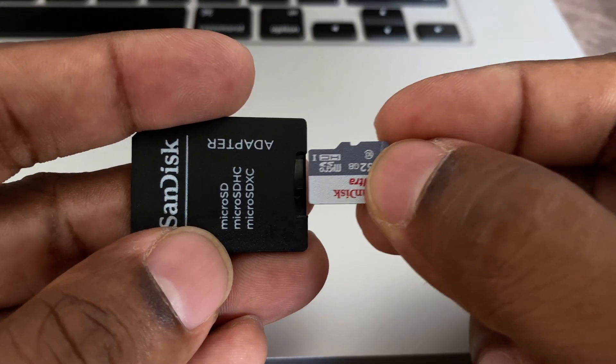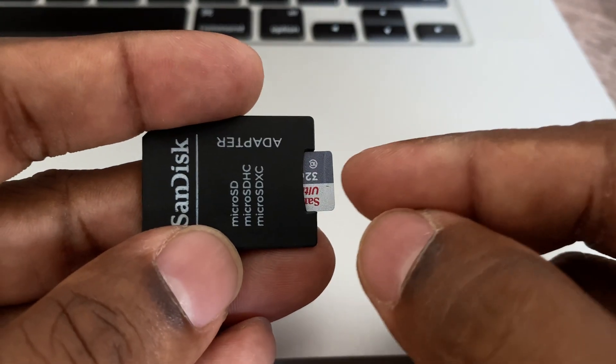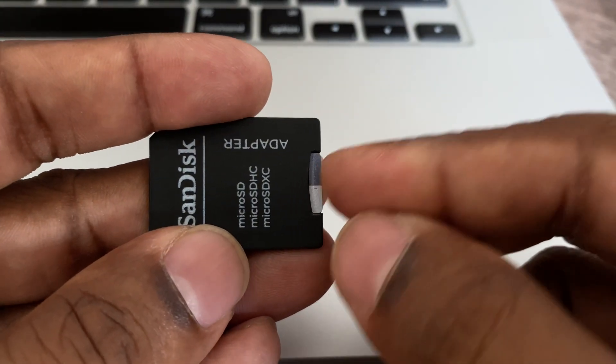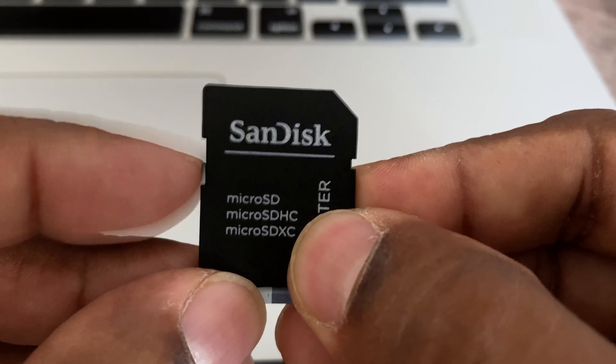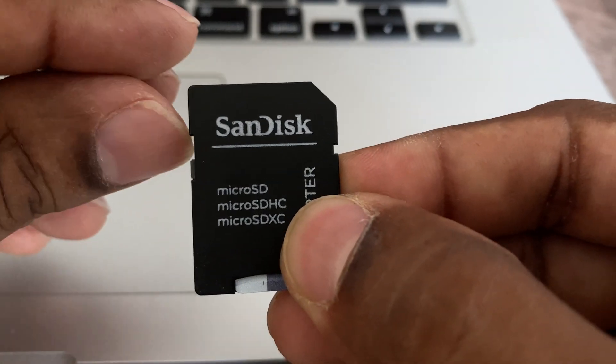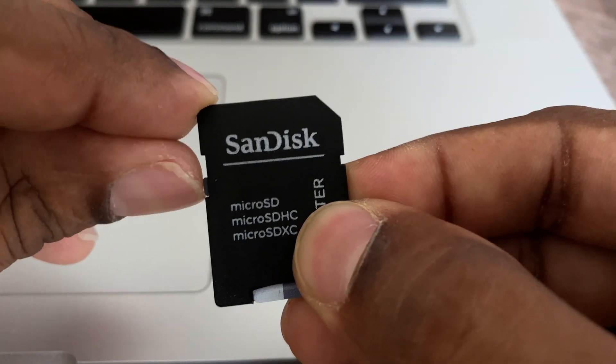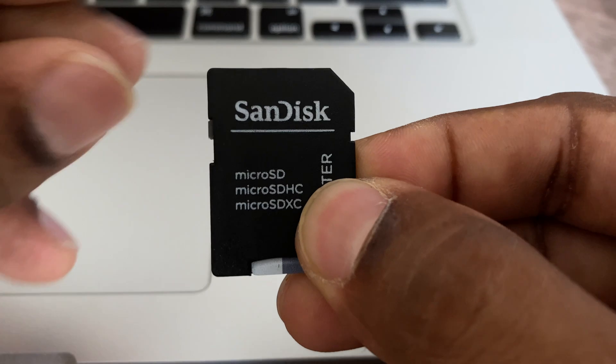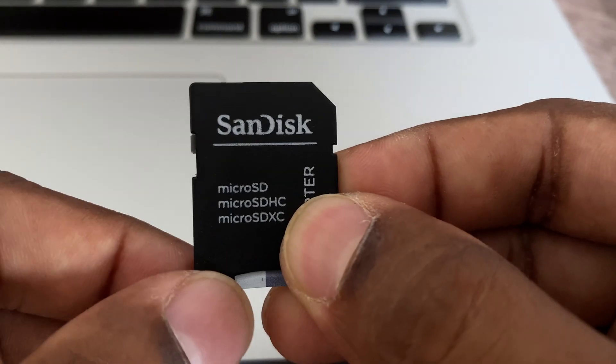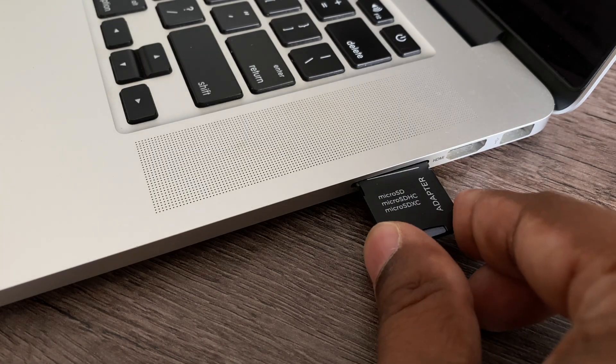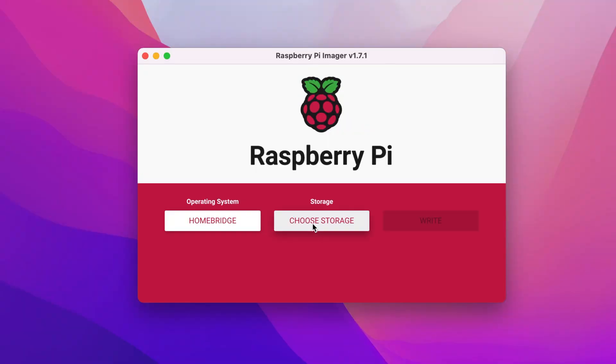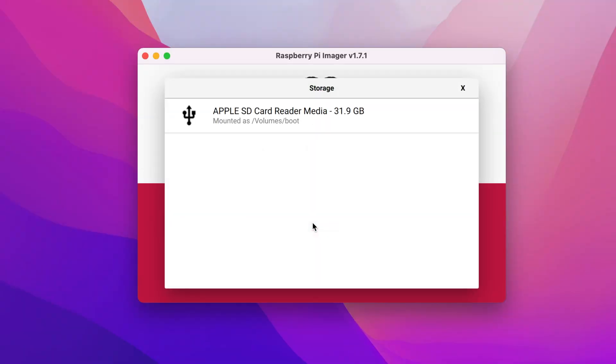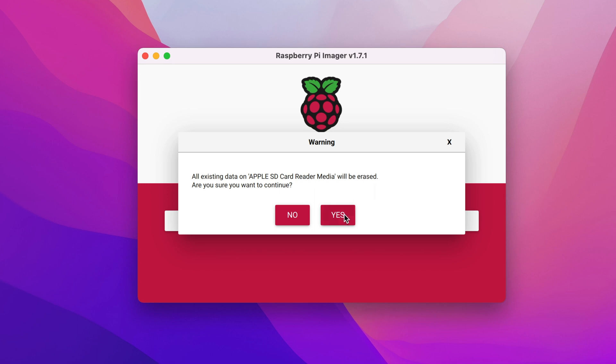Now go ahead and insert the micro SD card into the adapter and make sure the plastic tab on the left is in the unlocked position which is moving the plastic tab to the top. Pop the SD card adapter into your reader. Click choose storage and select your SD card. Last but not the least, click on write.